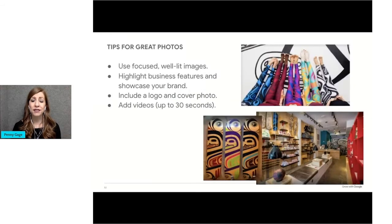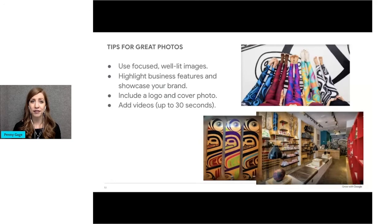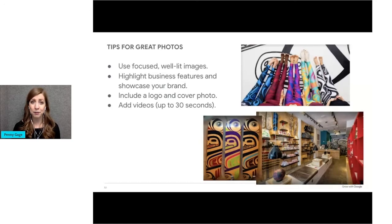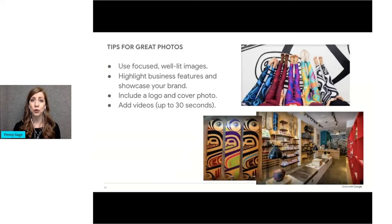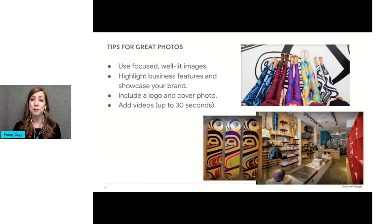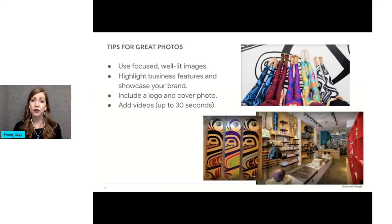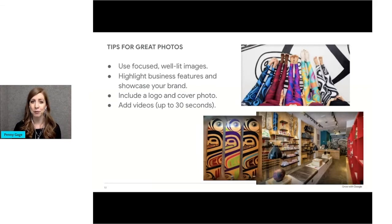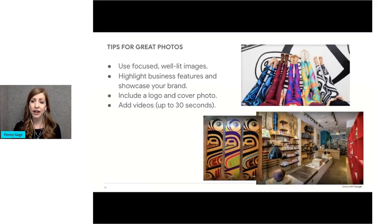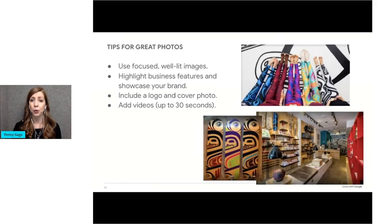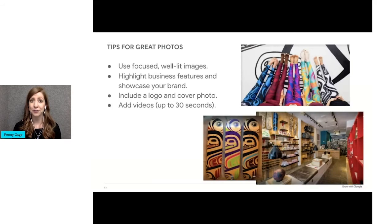Photos can tell customers more about your business. You can use photos to show how a product is made, packaged, or shipped, give a tour of your space, highlight an employee, or show an unboxing of a new product or merchandise. The photos on this slide are from the Google Business profile of a business in my region called Trickster Company. They show both the products that they offer and the interior of their store. They're well-lit and clear.